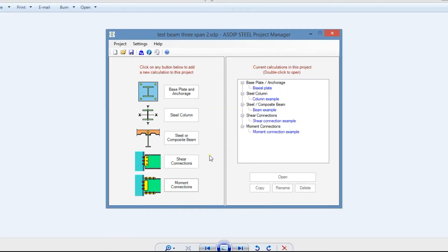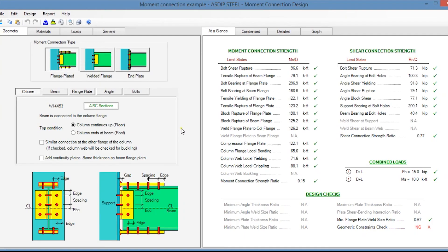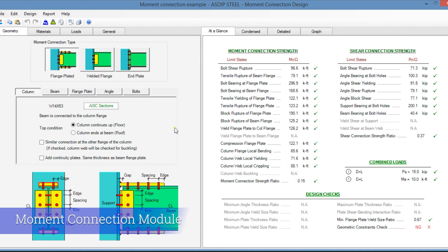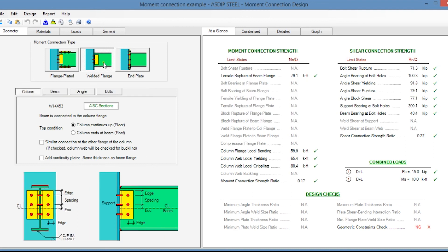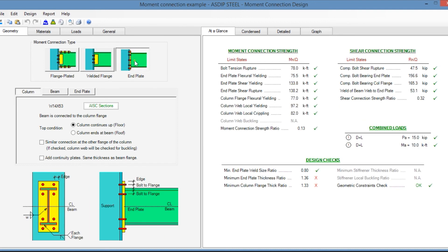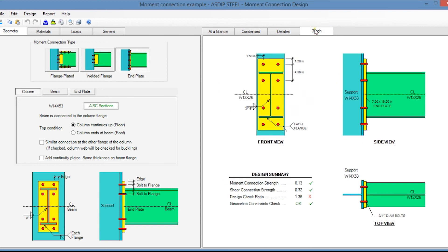Let's create a calculation for a moment connection design — double click. This is a template for moment connection design in ASDIP Steel. At the top, you specify the type of moment connection: it can be flange plated, welded flange, or an end plate connection. Graphically, you can see the connection as you go.